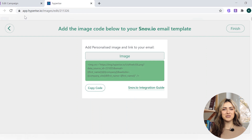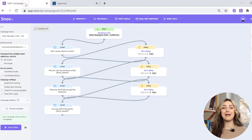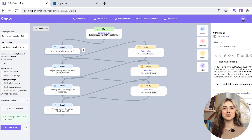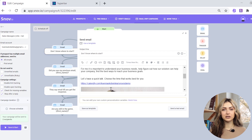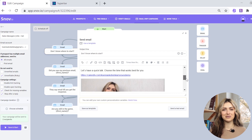Go to your Synovia drip campaigns and paste the code to the email element. Remember, if you'd like to send a test email, you will see default values.